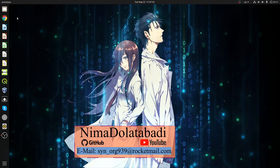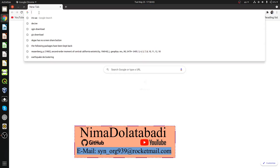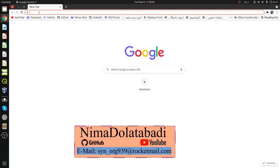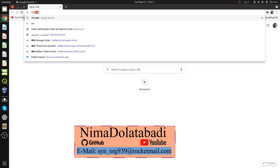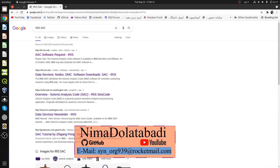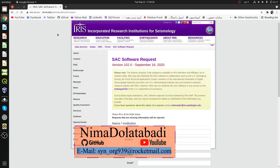Hello everyone. In this video I'm going to show you how to install the Seismic Analysis Code (SAC) software under any Linux distribution. First of all, you need some information about this software, so I suggest you go to Google Chrome or any browser and search for IRIS SAC. It will give you a link — click on it and it will show you a form with some boxes you need to fill in. They will email you the software.